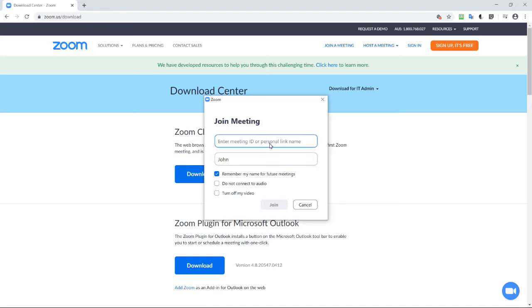So here is where you type in the meeting ID that's been sent to you by the host of the meeting. For example, once you've typed it in, just click on join.